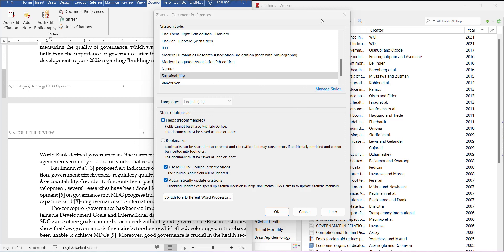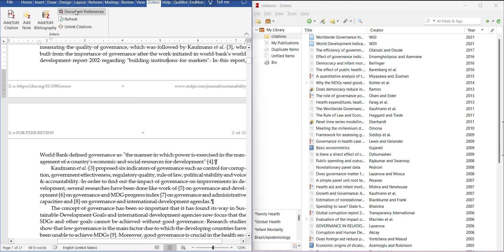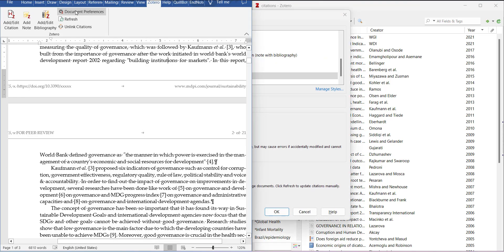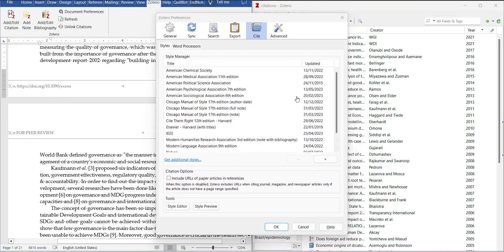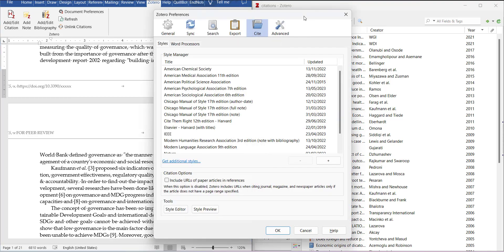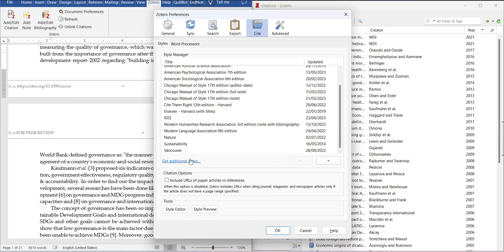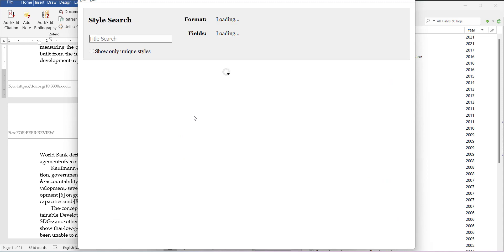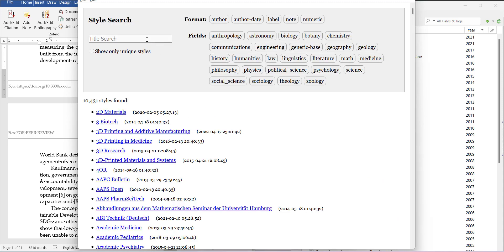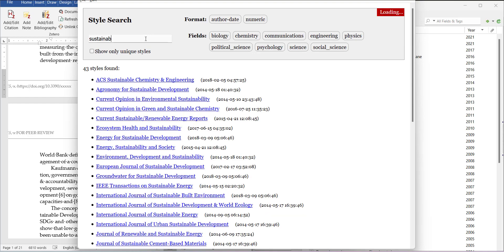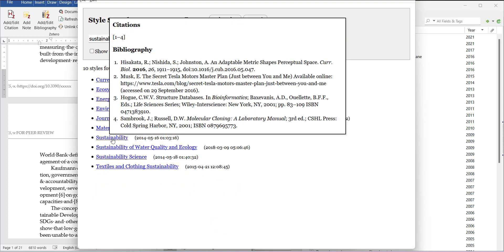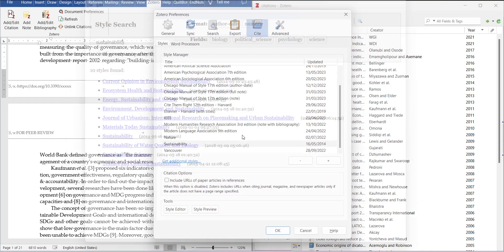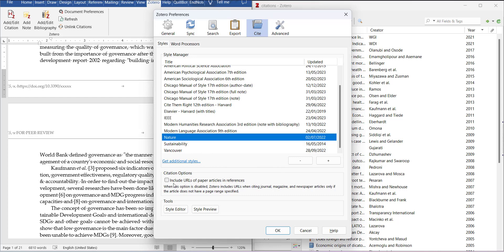So go in Microsoft Word, document preferences, manage styles, and then search the journal name. Get additional styles and search the journal name which you want to add. So I wanted to add for sustainability. I searched it and selected it and it was added. So this way you can add or you can just go in nature and edit it if you want.